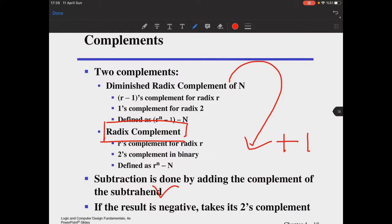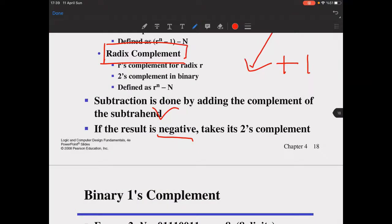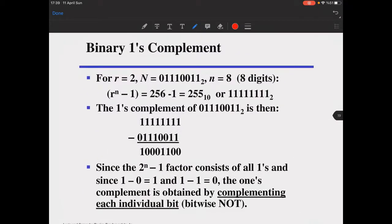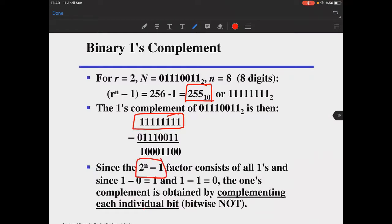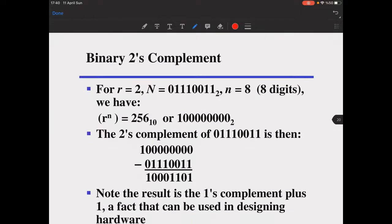The radix complement is just the diminished radix complement plus one. Subtraction is done by adding the complement of the subtrahend — you first take the complement of the second number and add it to the minuend to get the difference. If the result is negative, take the two's complement again. For binary ones complement with eight digits, subtracting from 255 (binary all-ones) is equivalent to inverting each individual bit with a NOT gate.